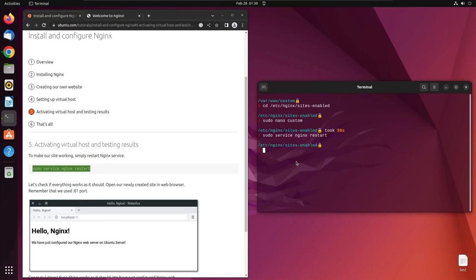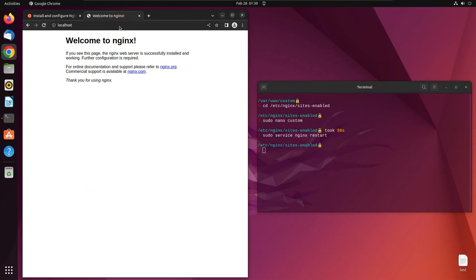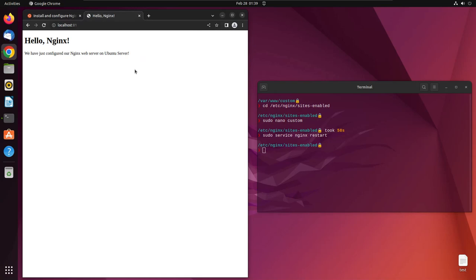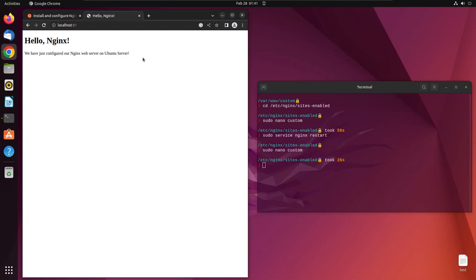It just restarted so quickly. We can simply enter here, refresh this page. It will look exactly fine, but as soon as we listen on port 81, here is our custom website that we just created, and we put that custom website on our virtual host.